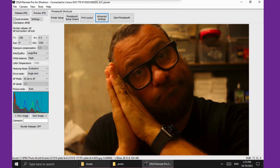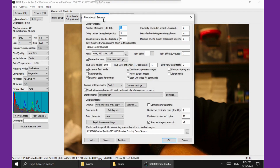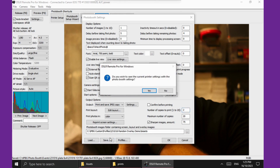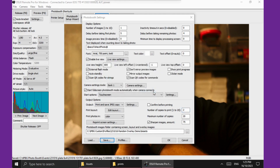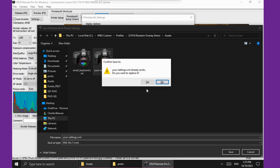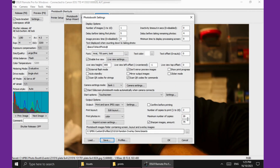If you have an event where you need duplicate prints for every single session, or even more than duplicates, you can easily do that. Jump into advanced settings and come down to the number of copies to print, and set that to two or any number that you need, up to 20. Save your settings, and then every time you run a session it'll print two copies, or three, or four, or 20 if you're that crazy.